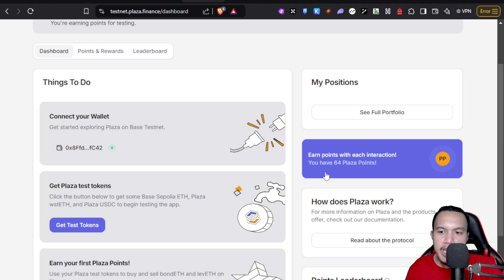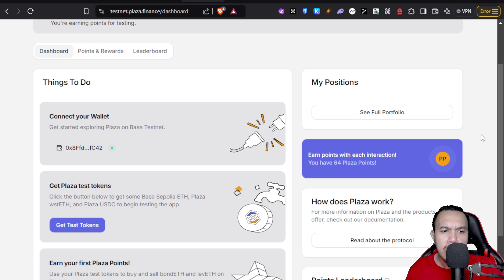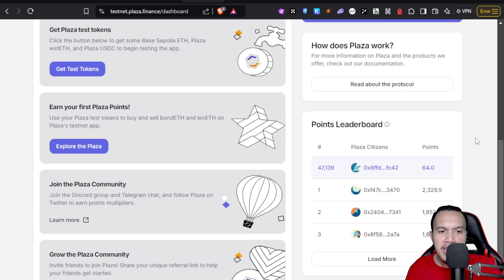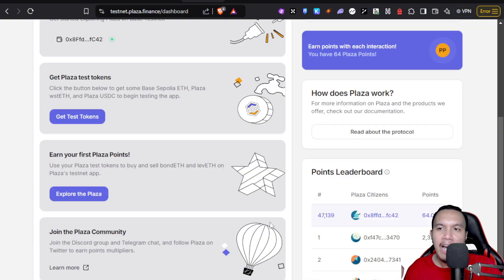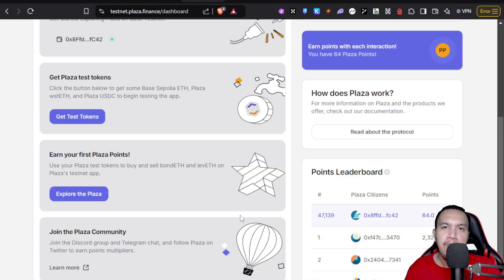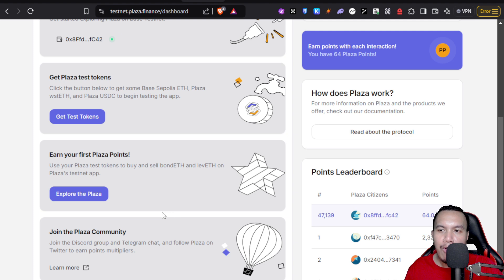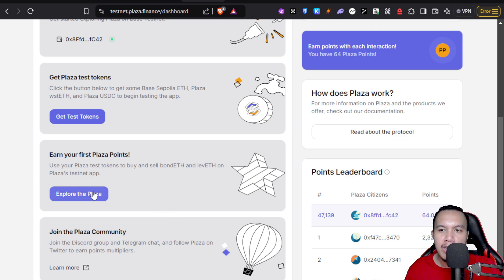It says right here, earn points with each interaction. Currently I have 64 Plaza points and you see that here are the points leaderboard. I'm still very far away. Look at this one: the top one is 2,329.5 points.